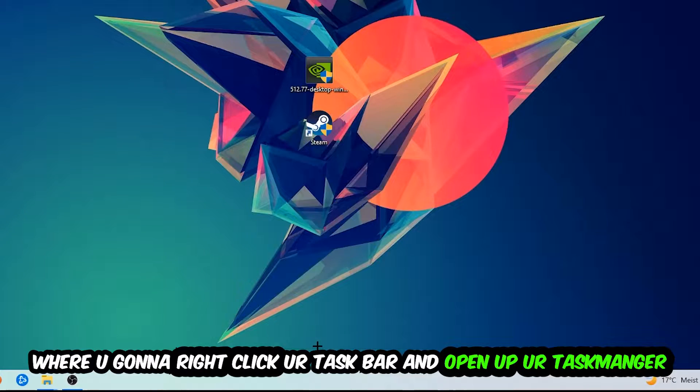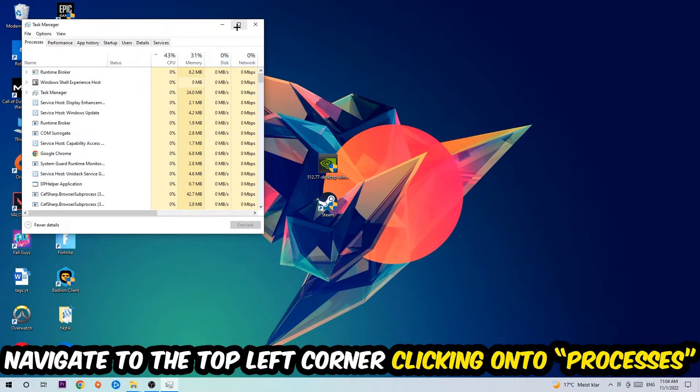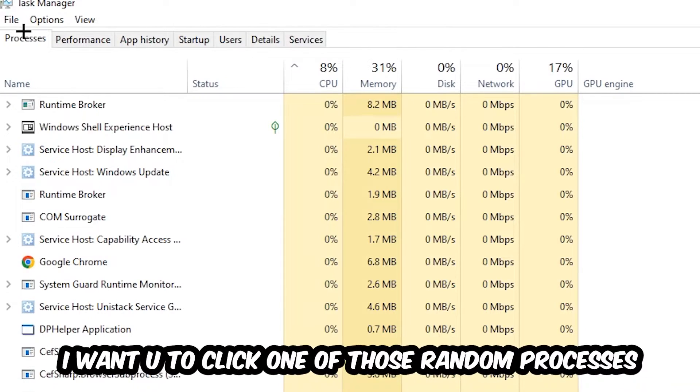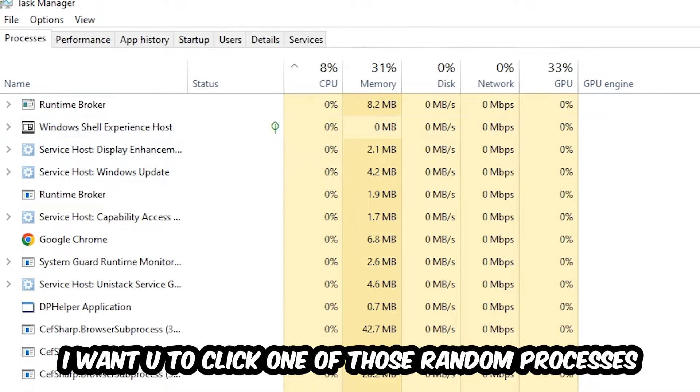clicking onto Processes. Once you click Processes, I want you to click one of those random processes—doesn't really matter which one.